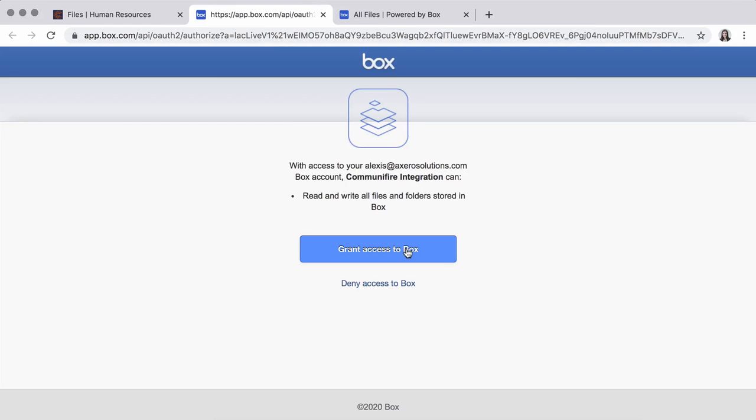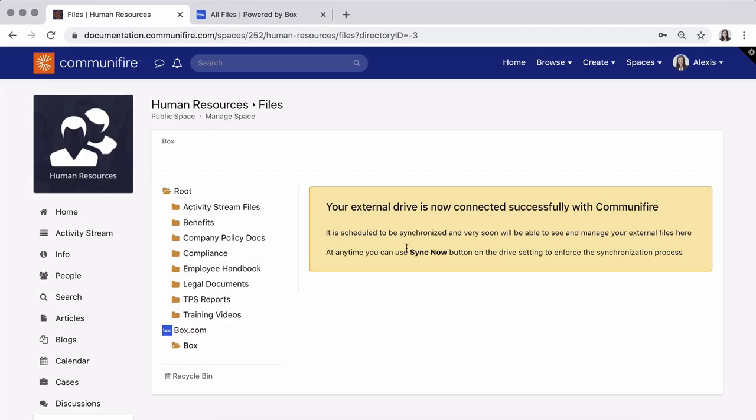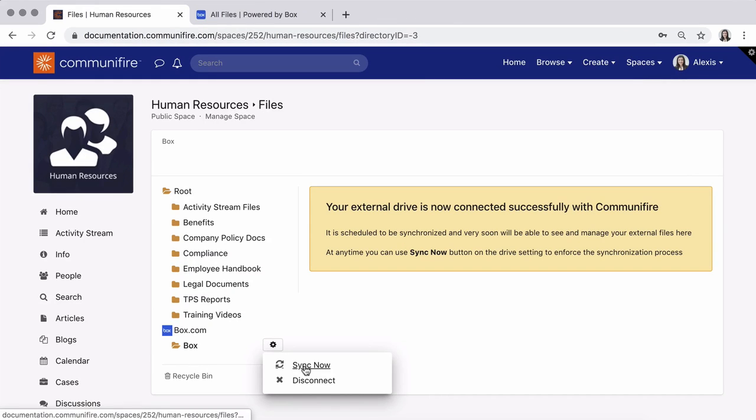Click Grant access to Box. Next to the Box icon, click the gear icon, then Sync now.